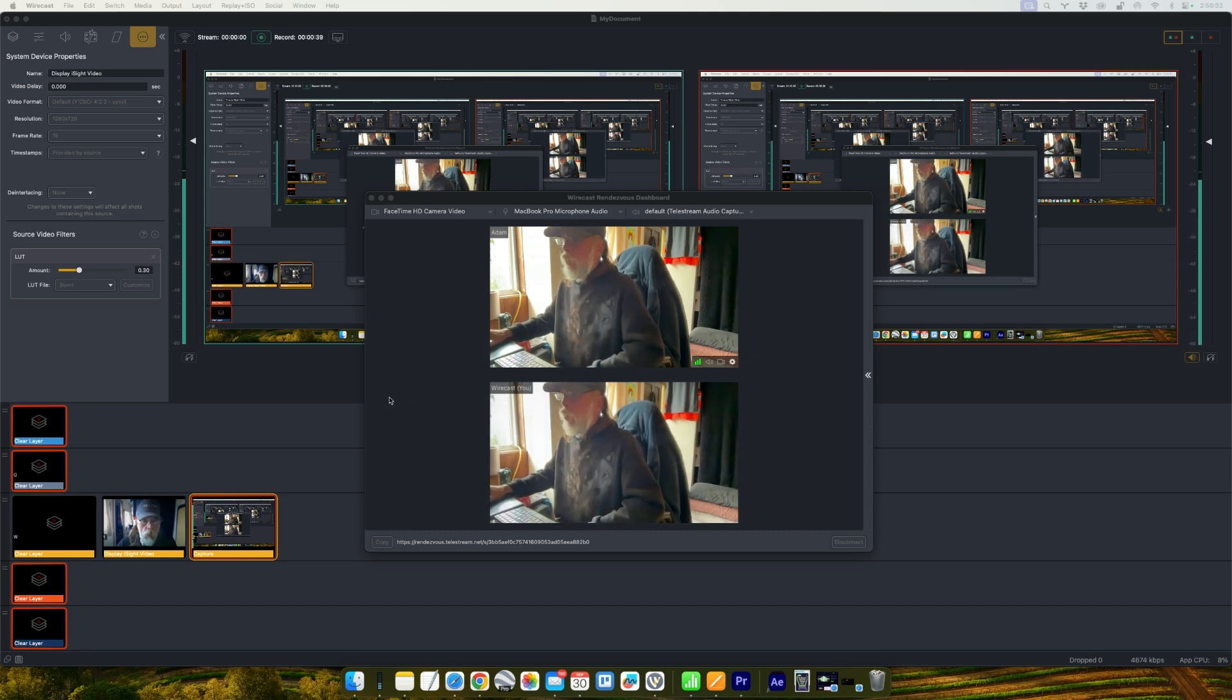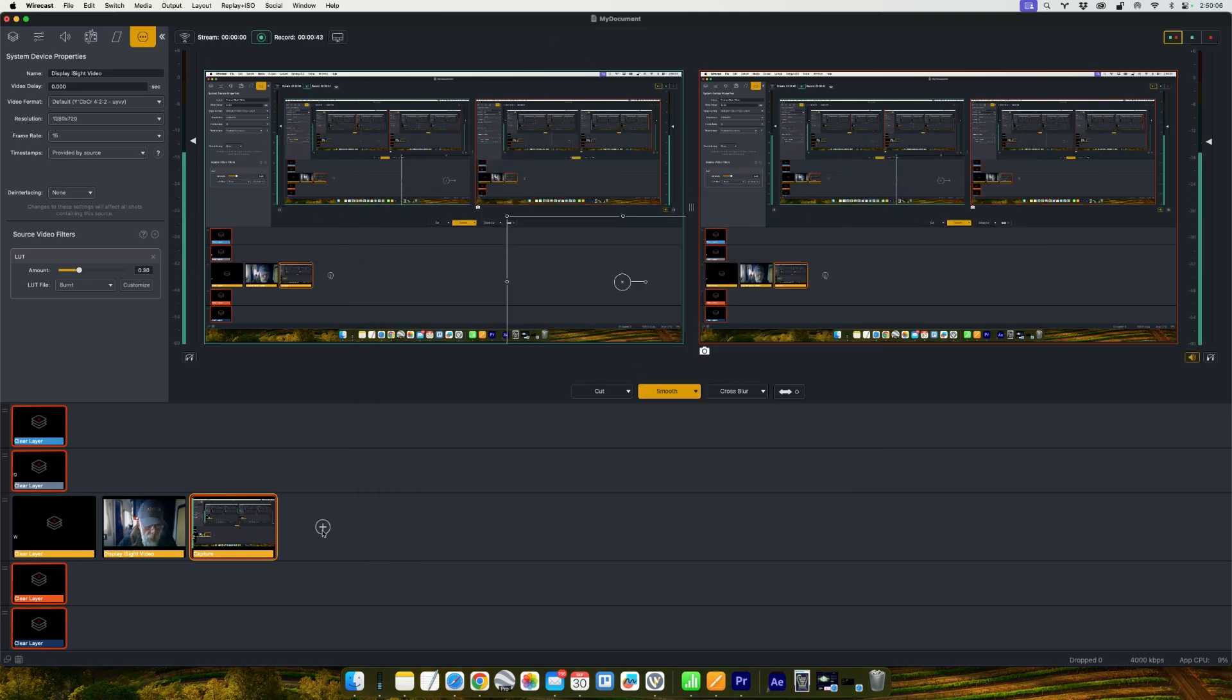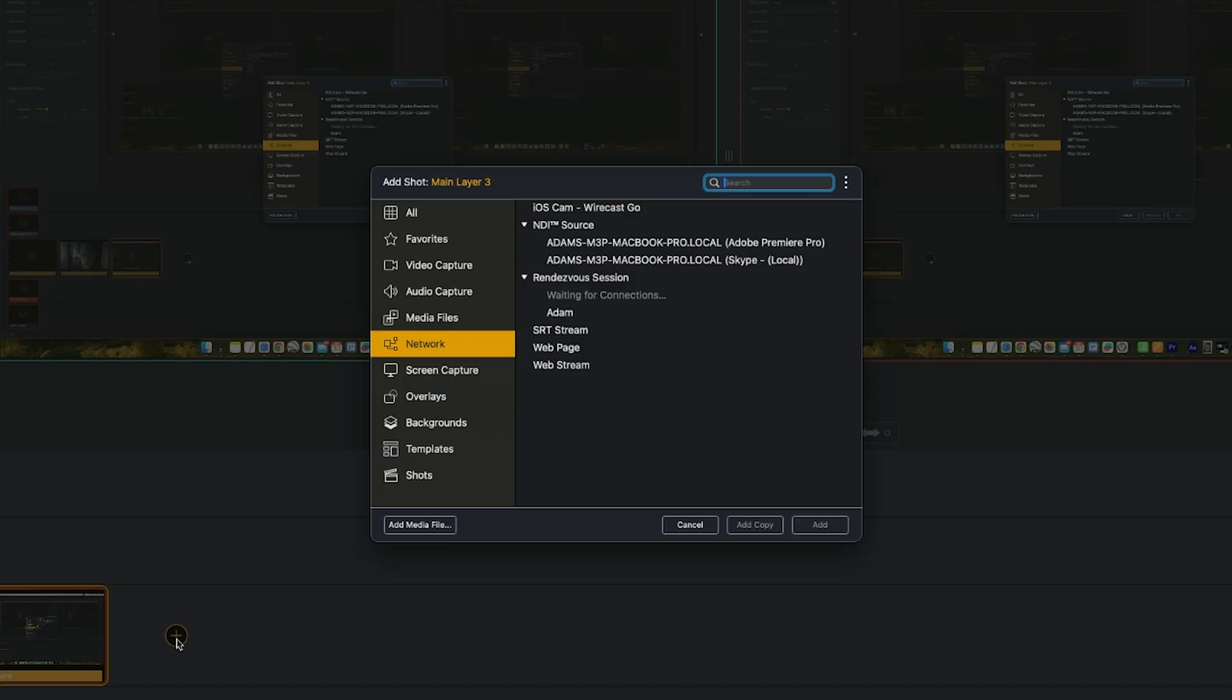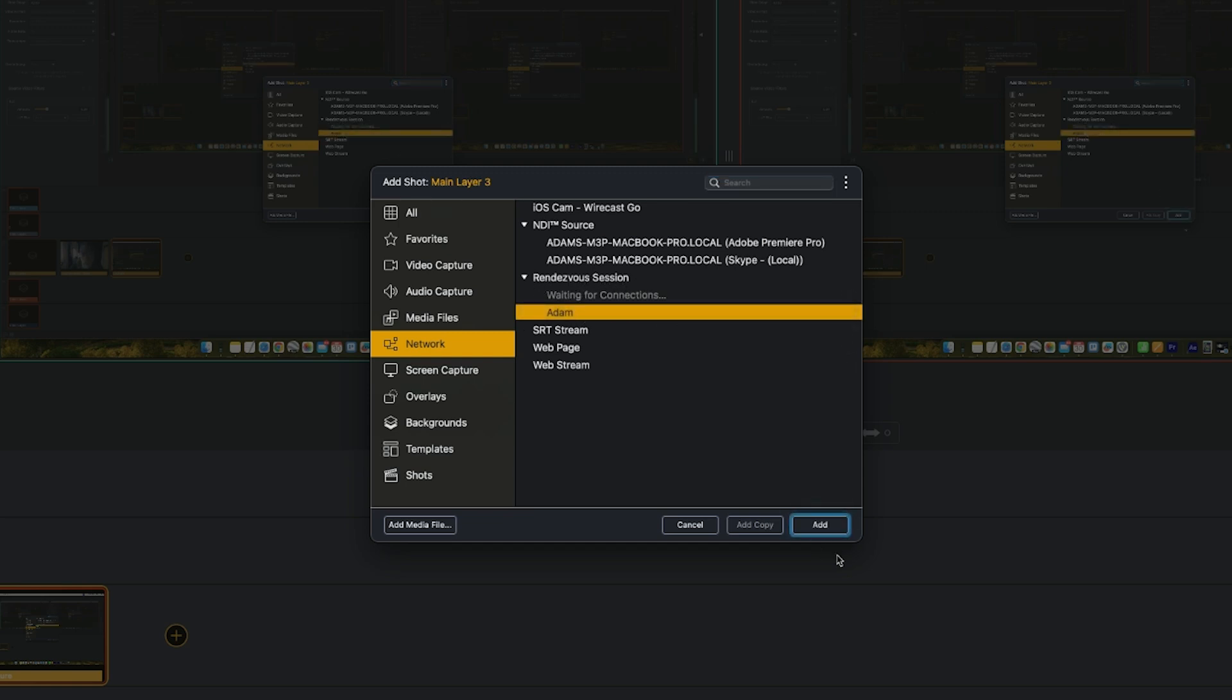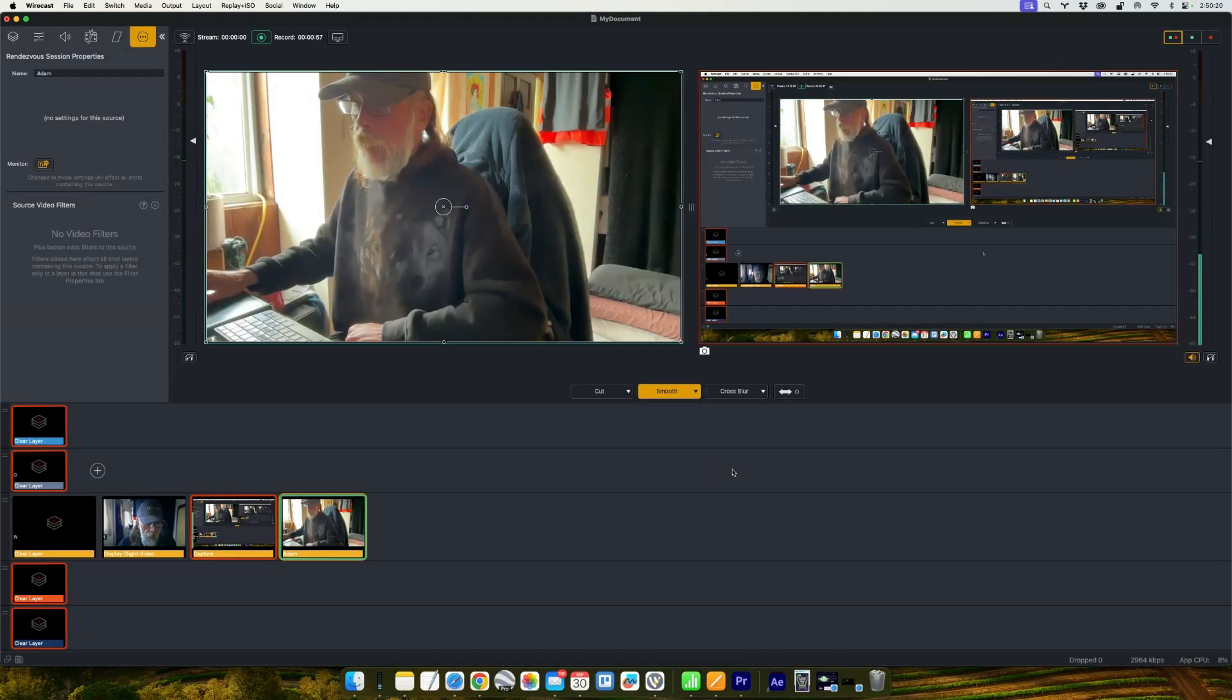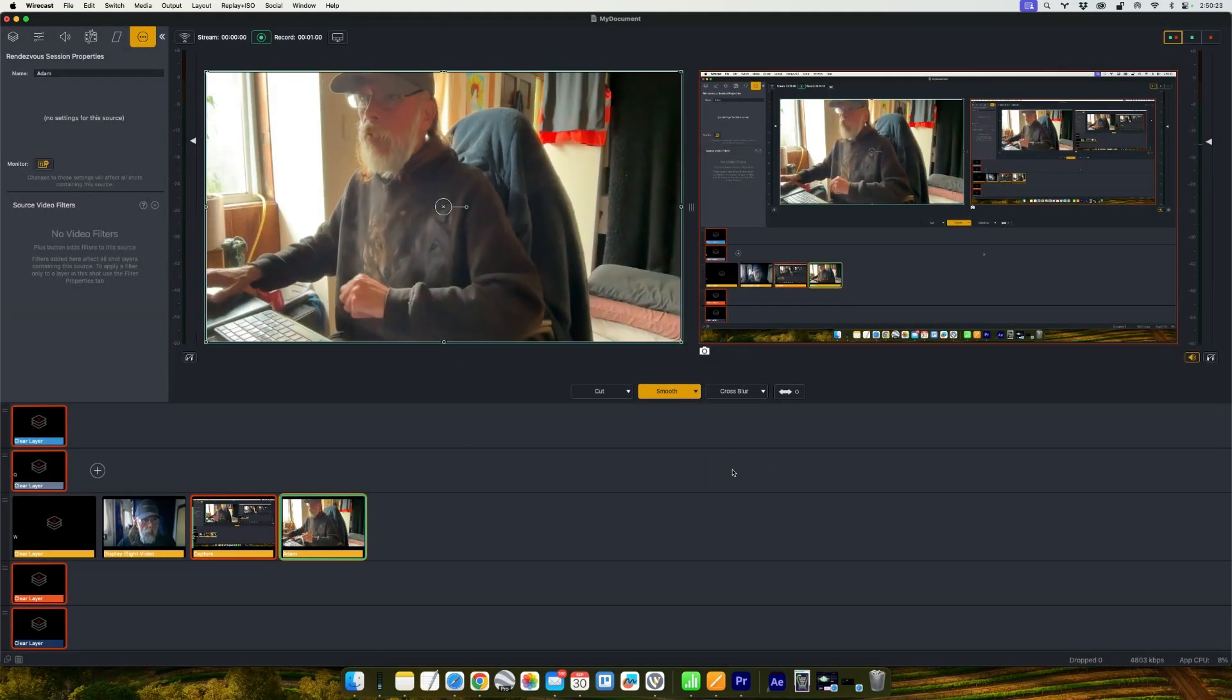Now you want to head into the main Wirecast window. And once again we're going to add a new shot. And this time you'll see under the network tab again, now there's a rendezvous session area and there's my guest Adam. So I'm going to click to add that guest. And there's the shot.